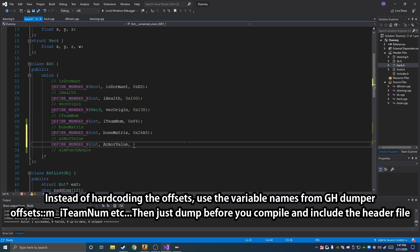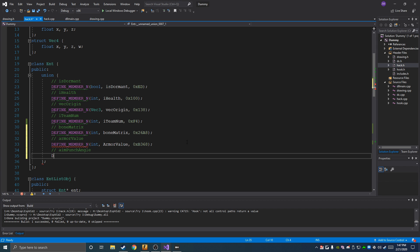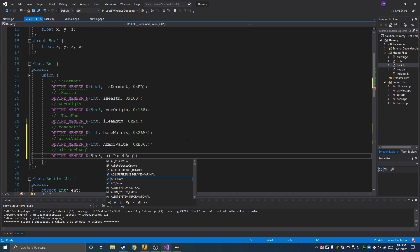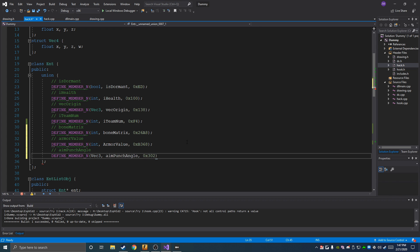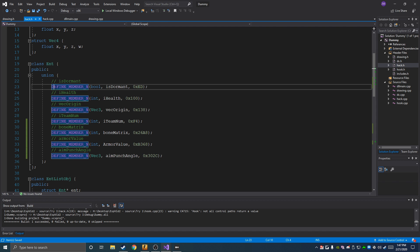Armor value is also an int — mine is 0xB368 but it's probably different for you. These don't change a whole lot but you should still dump them yourself and keep them updated, especially if it doesn't work. Then Vector3 for aim punch angle at 0x02C — if you saw the recoil control tutorial we used this. It's basically going to be a better recoil control system since it's visual, making it feel more natural.